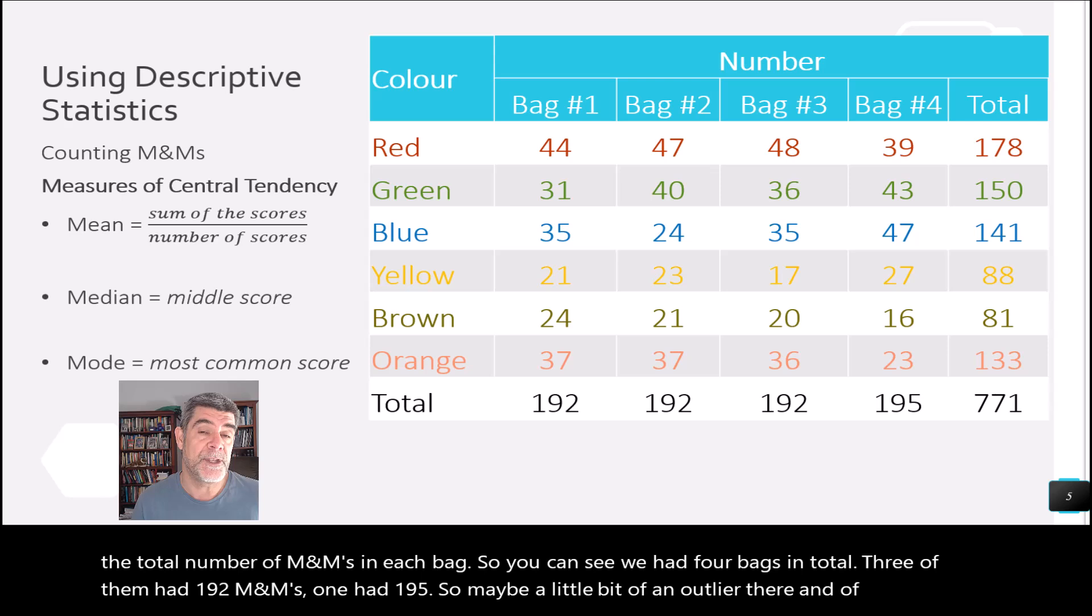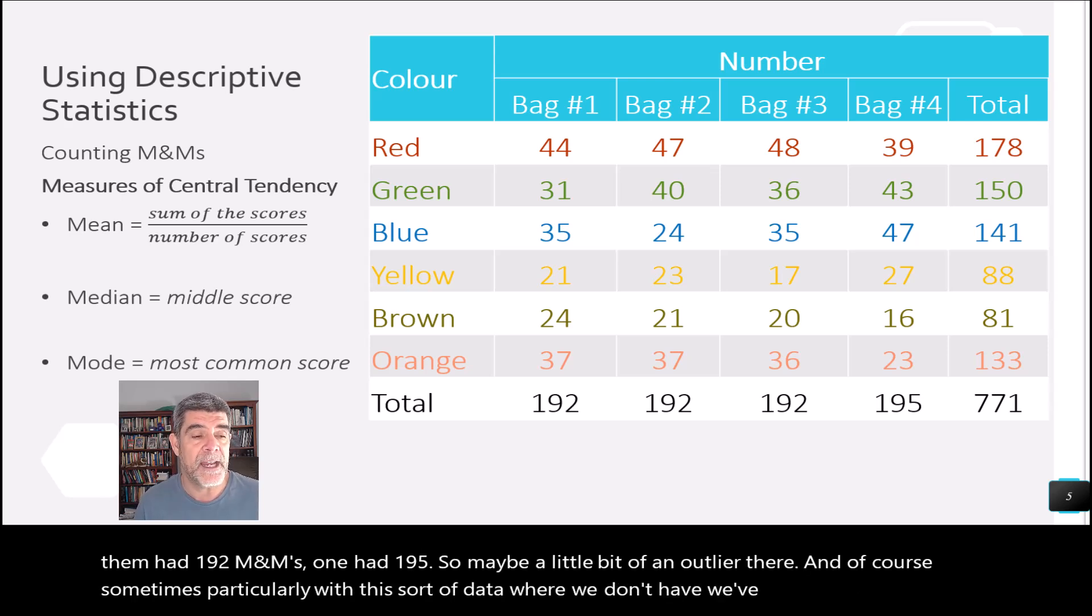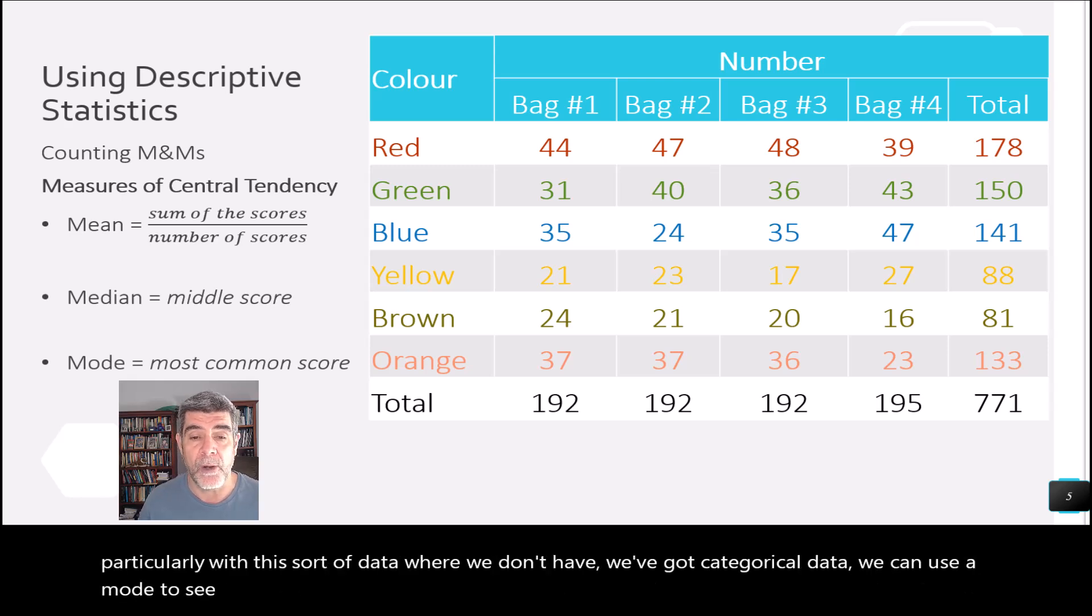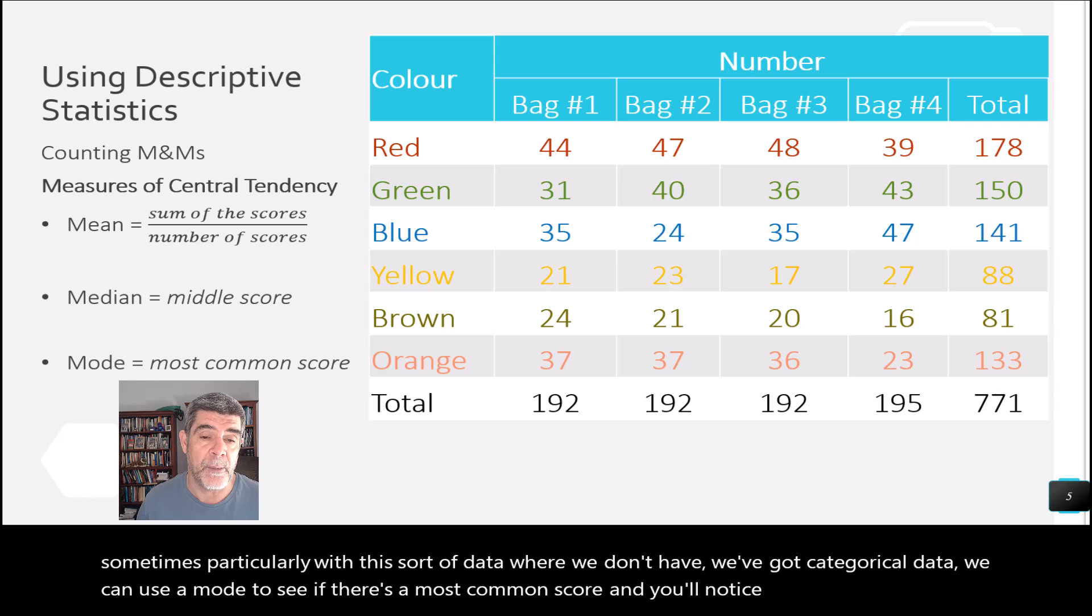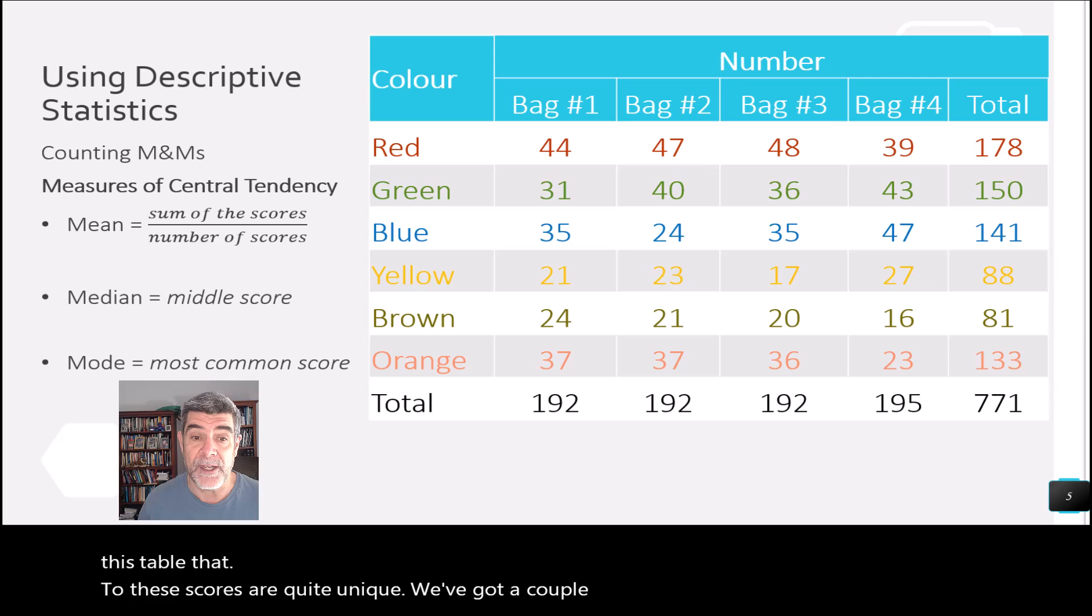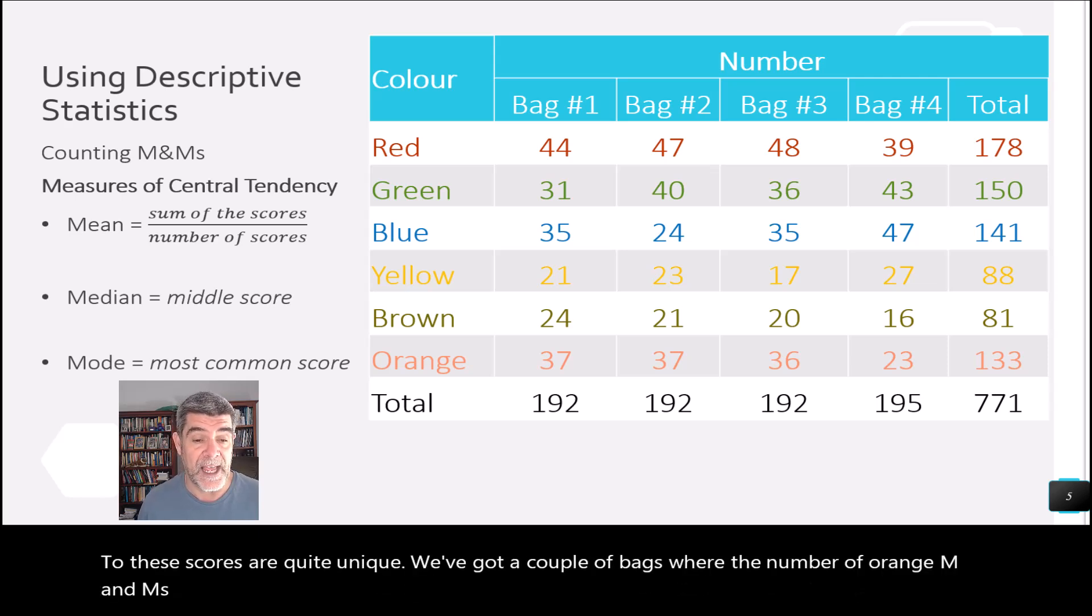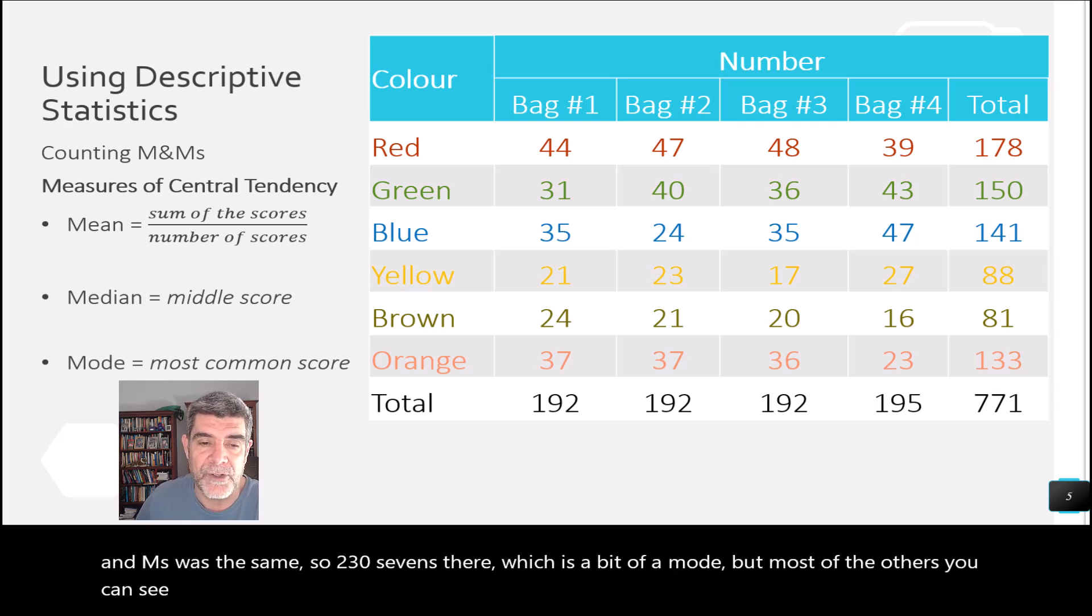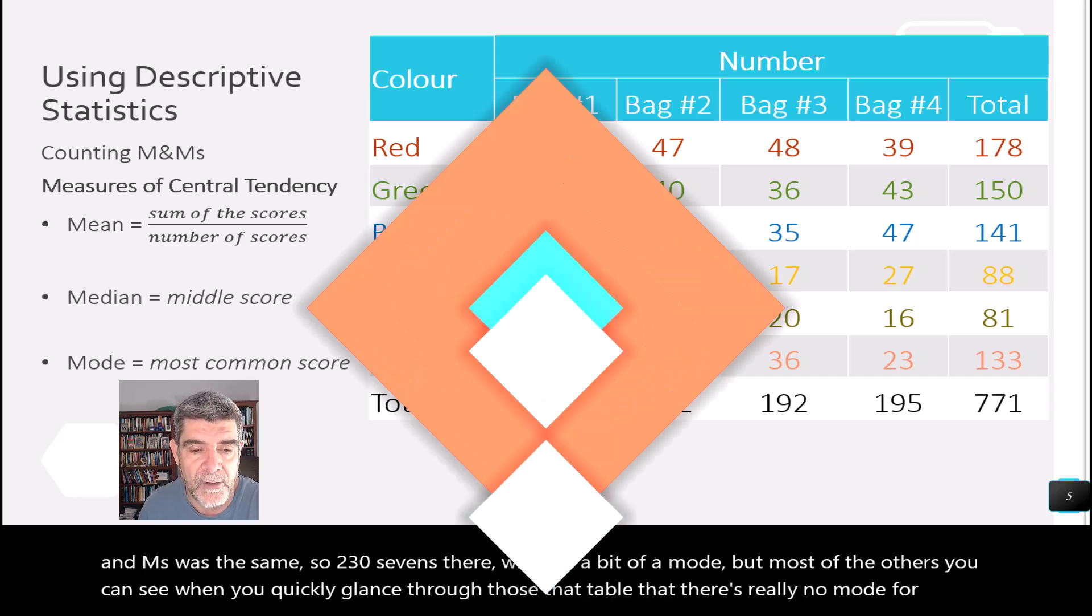And of course, sometimes, particularly with this sort of data where we've got categorical data, we can use a mode to see if there's a most common score. And you'll notice again looking through this table that most of these scores are quite unique. We've got a couple of bags where the number of orange M&Ms was the same. So 237s there, which is a bit of a mode. But most of the others, you can see when you quickly glance through that table that there's really no mode for us to speak of.